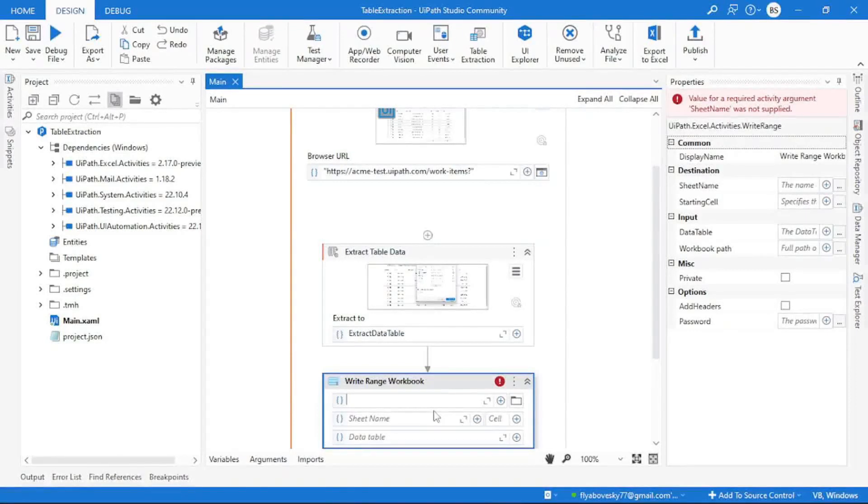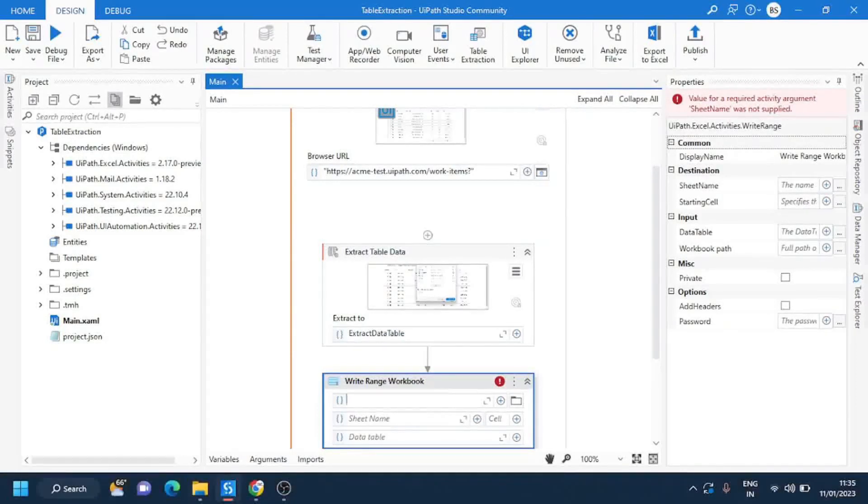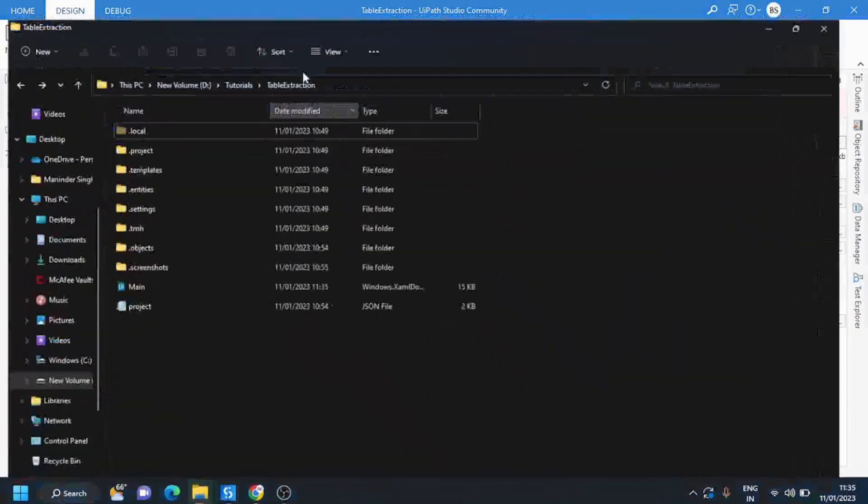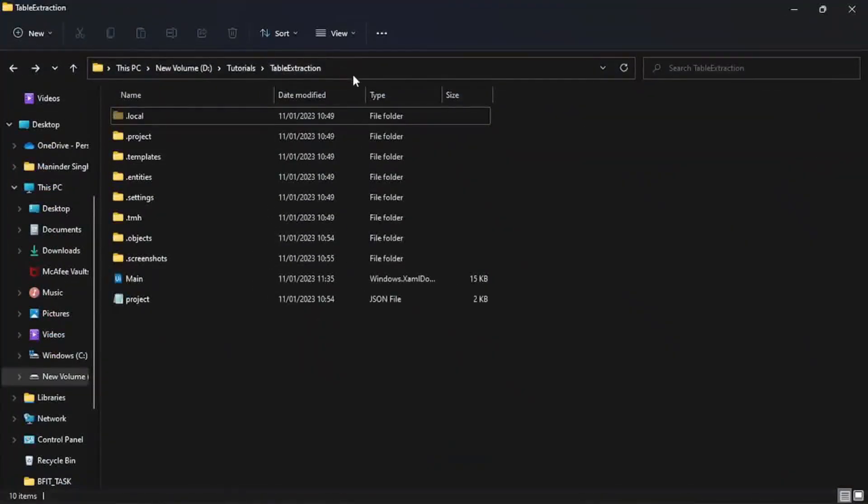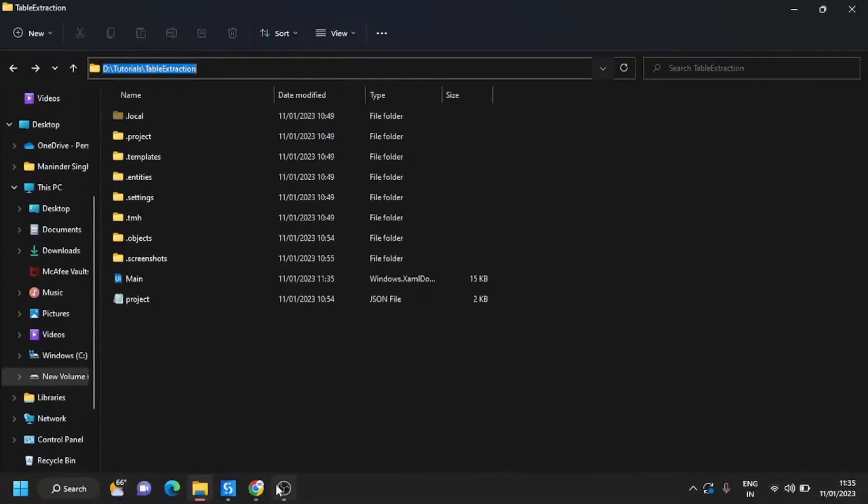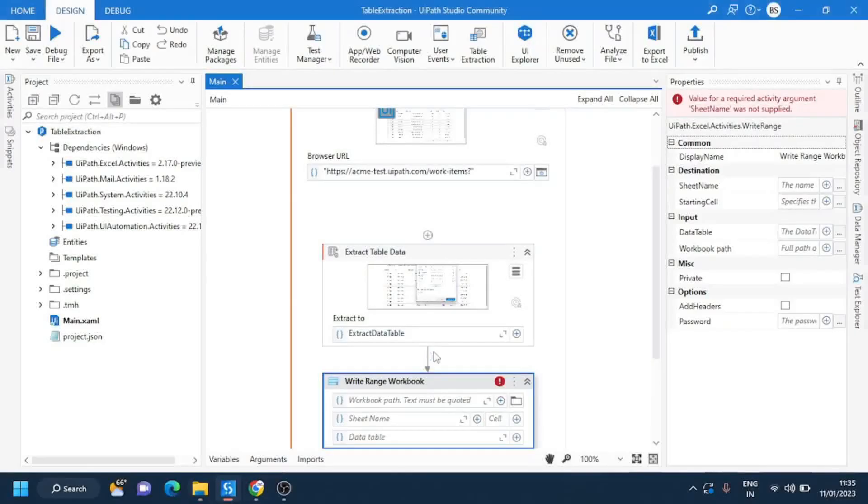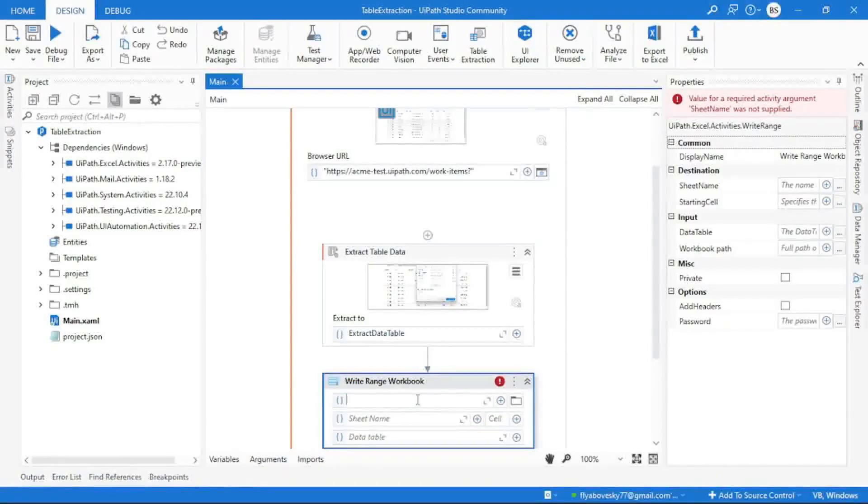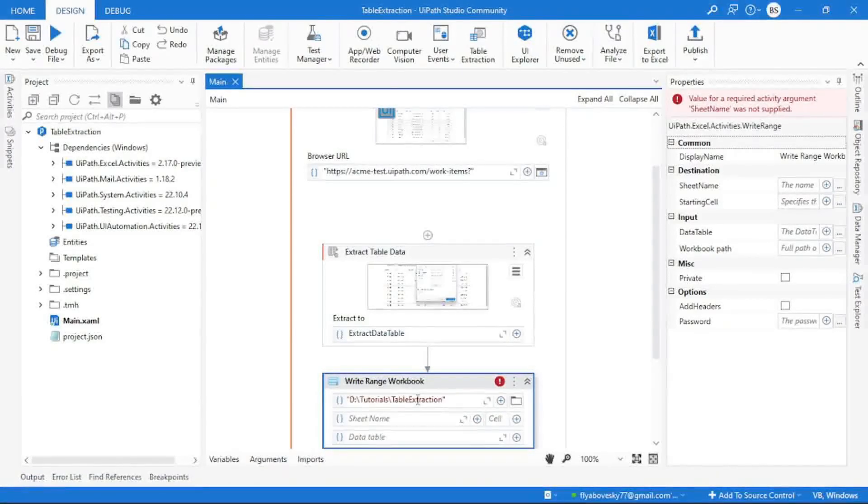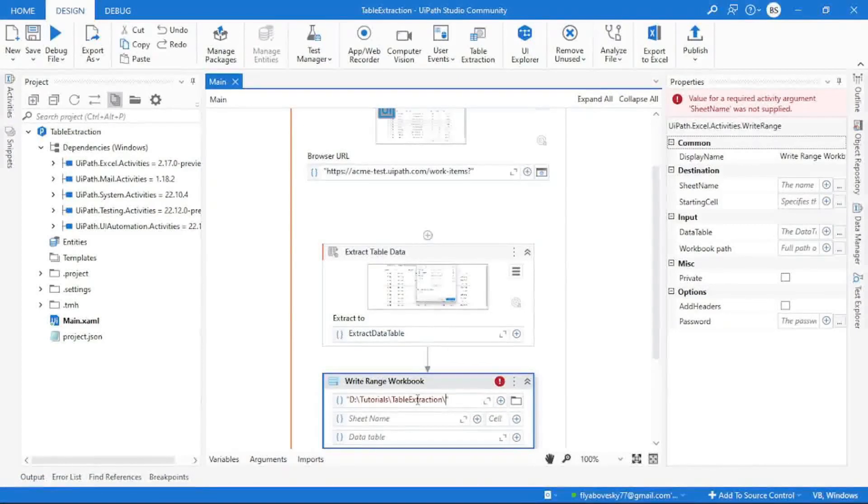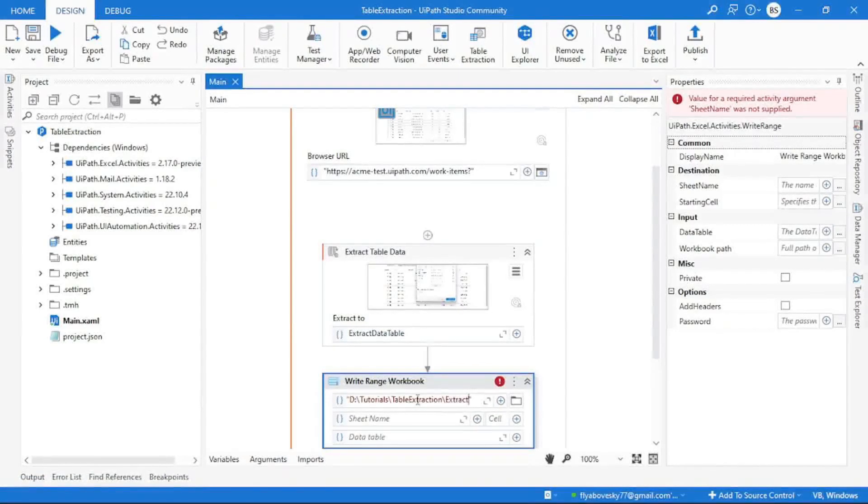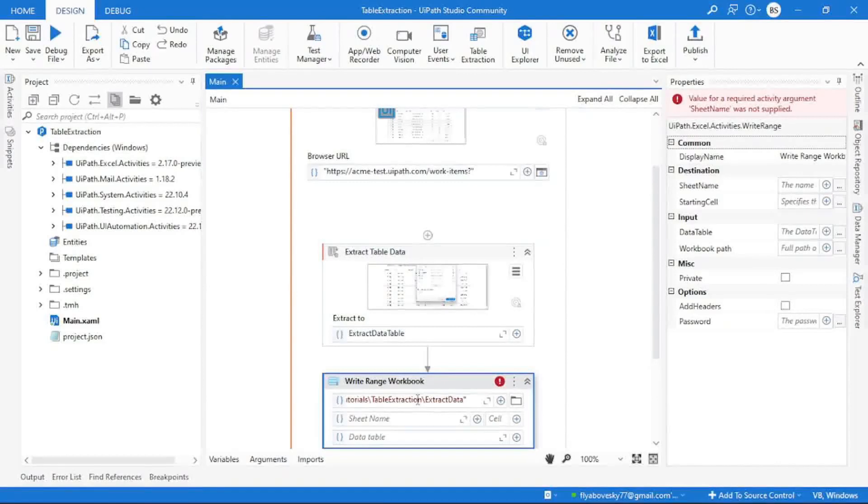So I want to store my Excel file at this location. I will copy this location and paste it over here with the Excel file name. So I want my robot to create an Excel file called extractdata.xlsx.